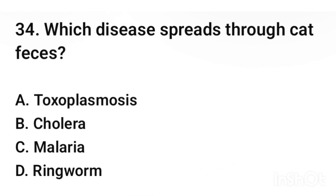Question number 34. What disease spreads through cat feces? The correct answer is option A: toxoplasmosis.